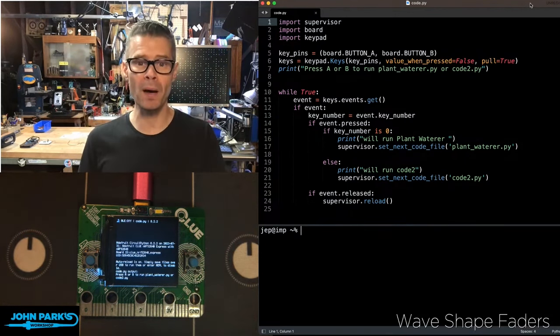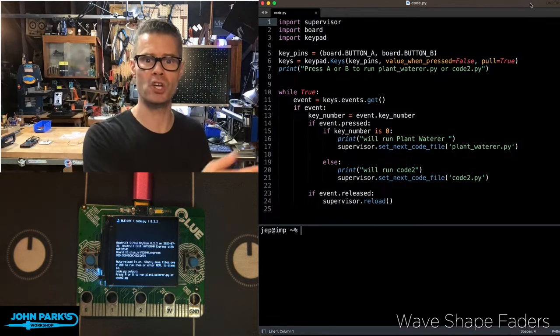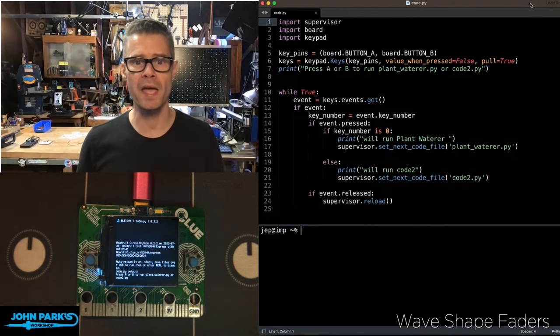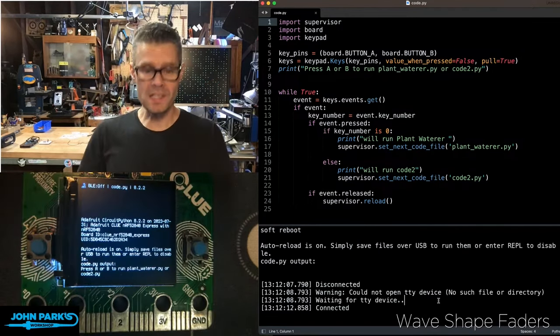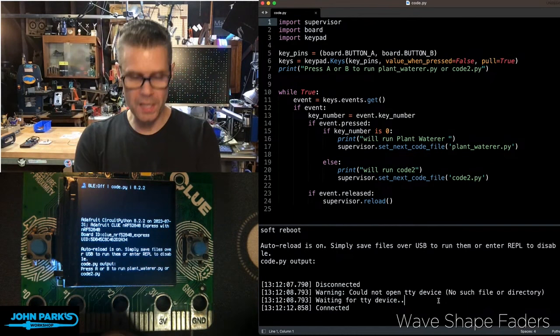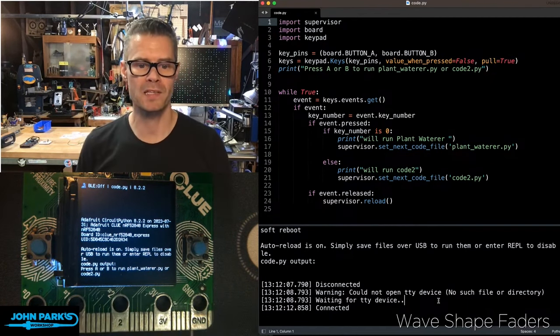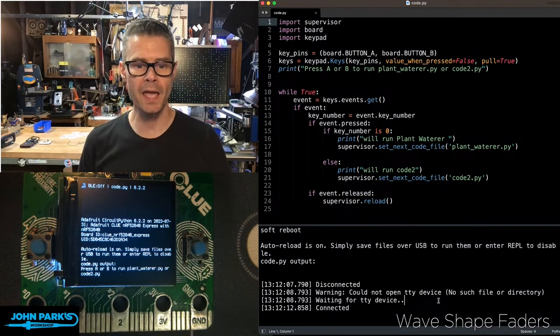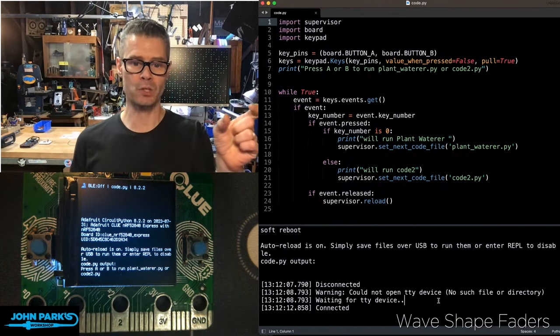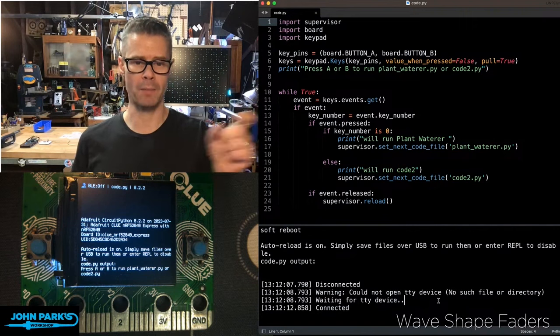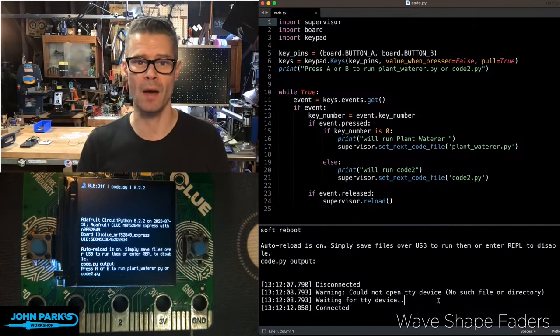And at a press of a button, we can say, okay, let's go ahead and launch program A or program B. So what you can see on the screen here, the screen REPL is printing out for me. It says press A or B to run plantwaterer.py or code2.py.